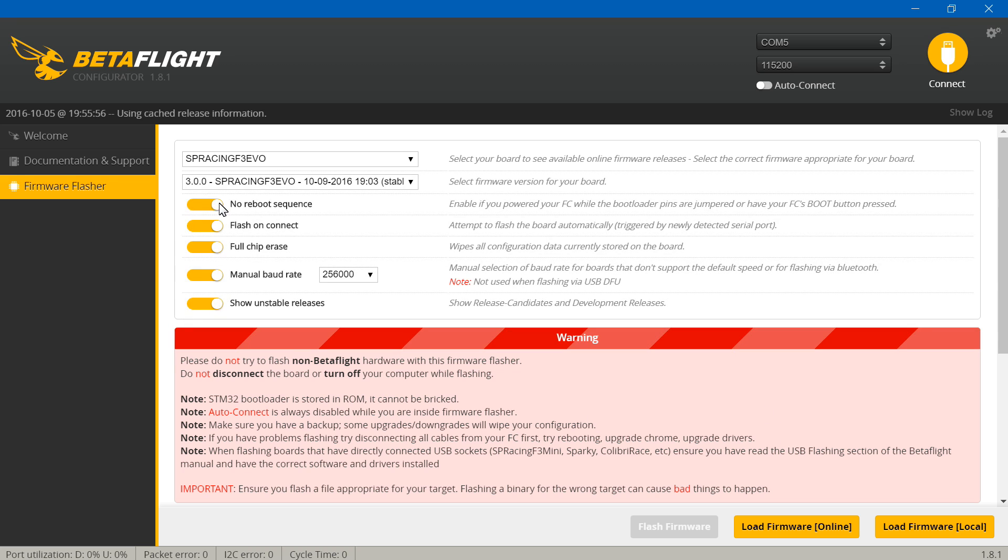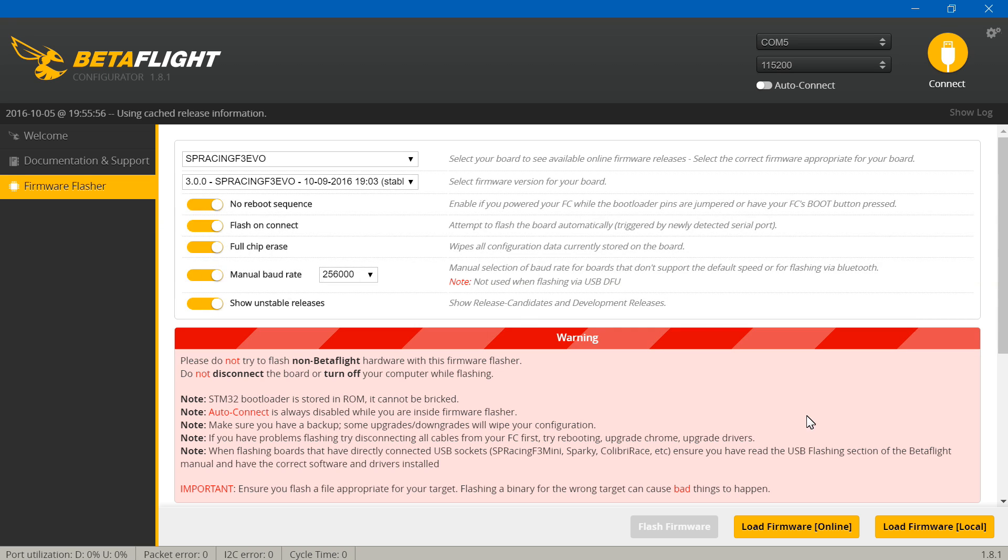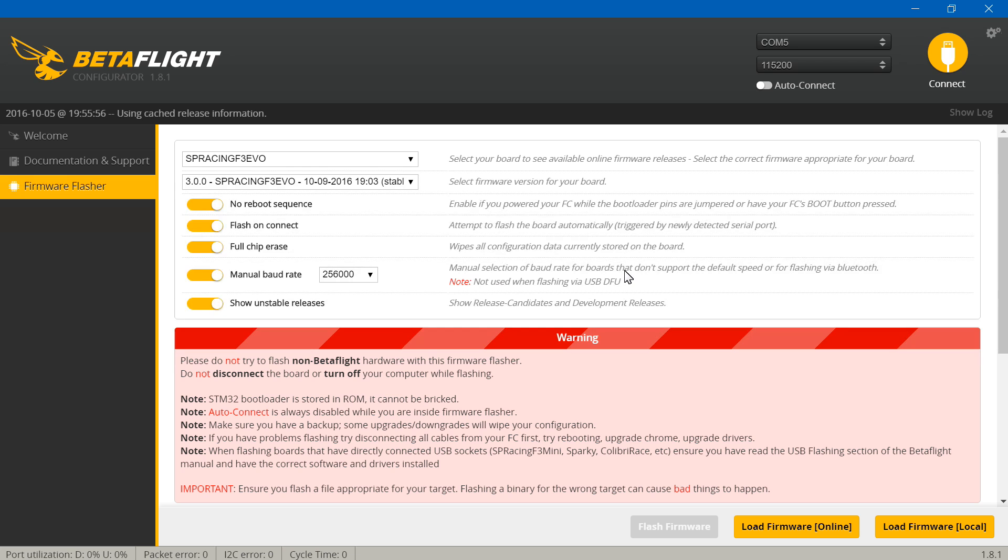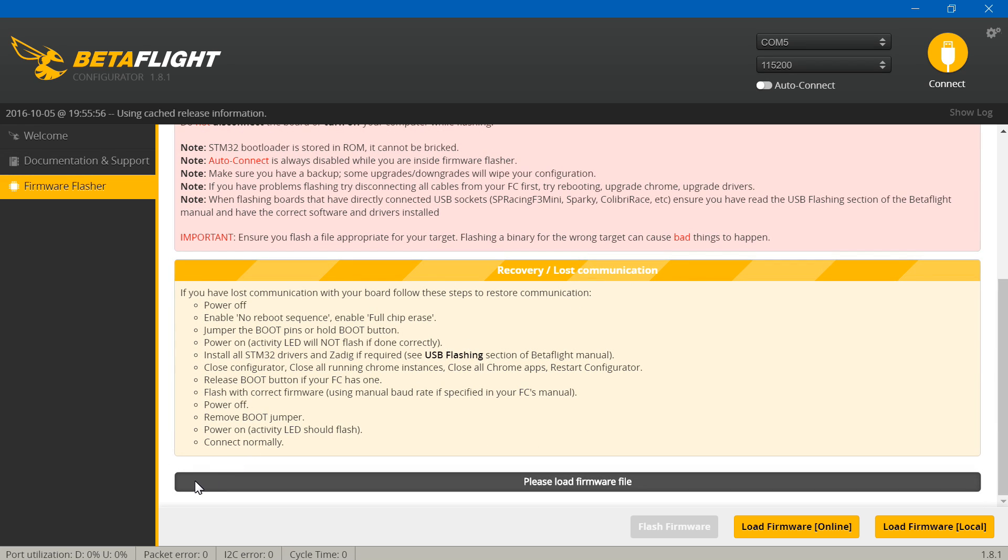For these, you want to turn all these on except the last one. This one doesn't matter, but have all four of these turned on, then load firmware online. After a few seconds, flash firmware will turn yellow. Click it. It should start flashing firmware. If you don't see it flashing firmware, just scroll down and here's your little meter right here and you should see the meter going up.